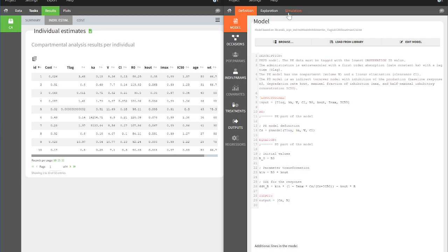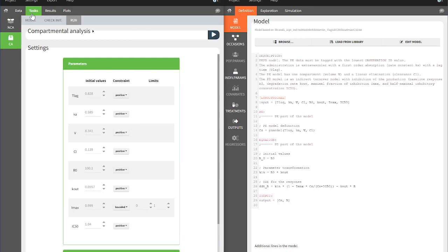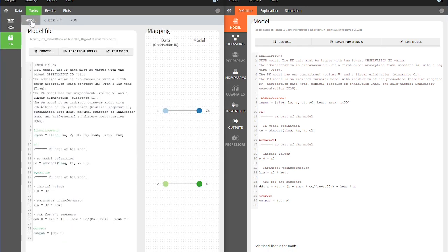The Model section of the Definition tab contains the structural PK-PD model that has been selected for the analysis in PK-Analyx.